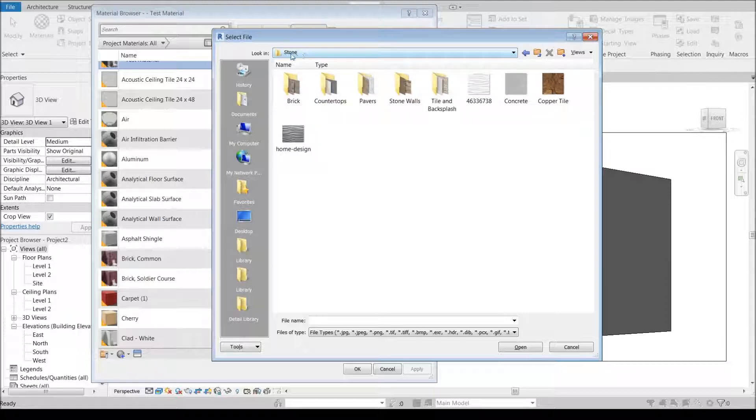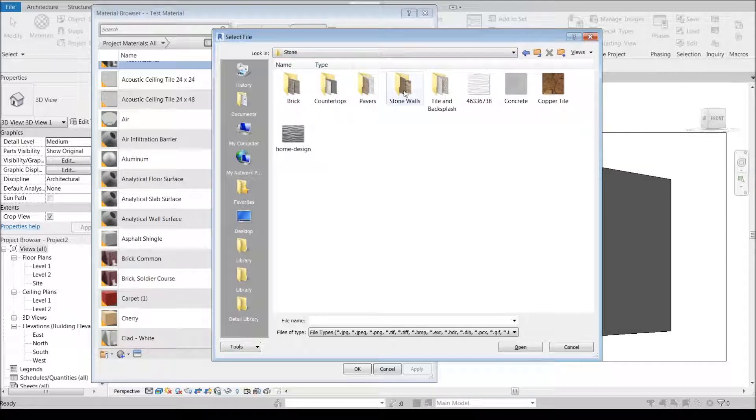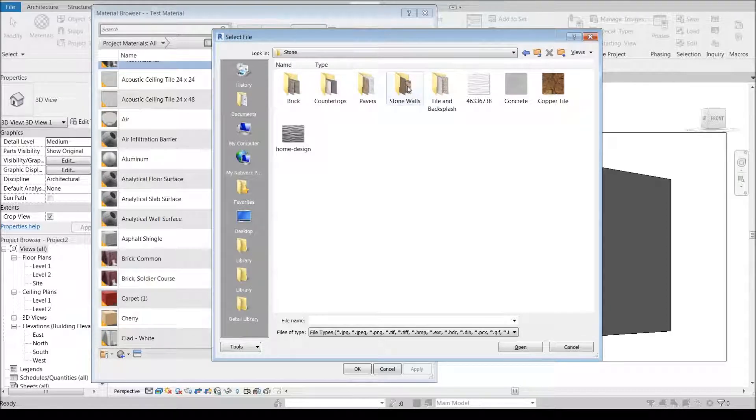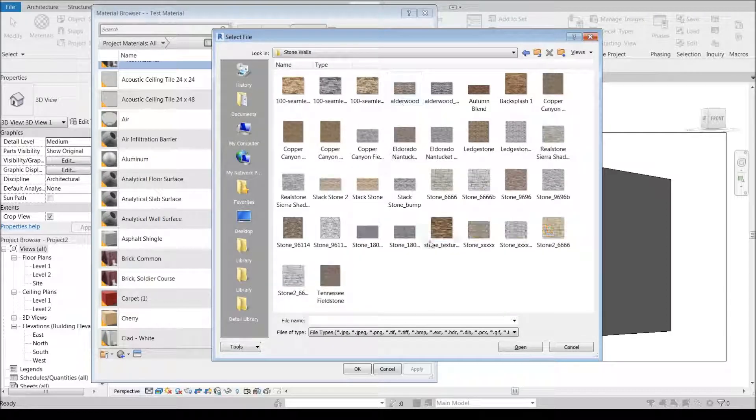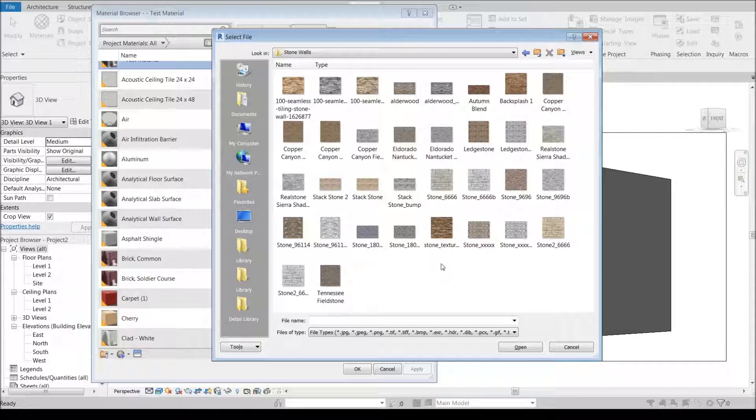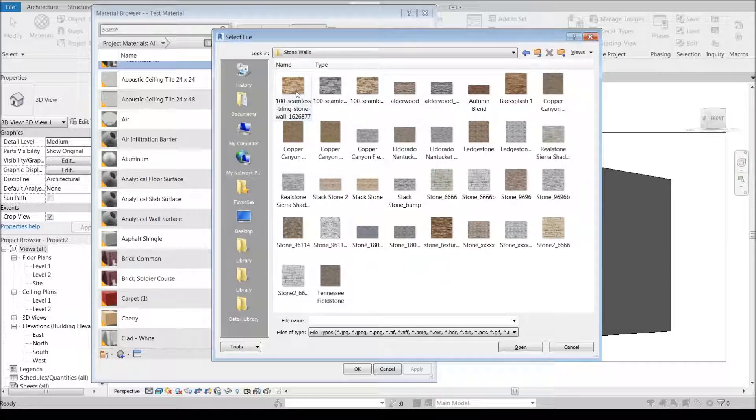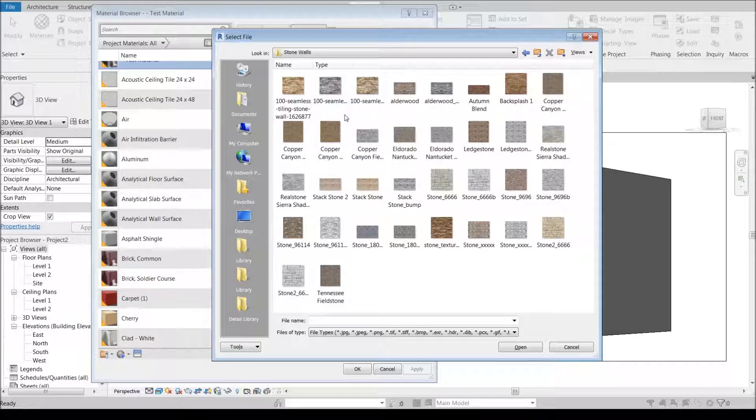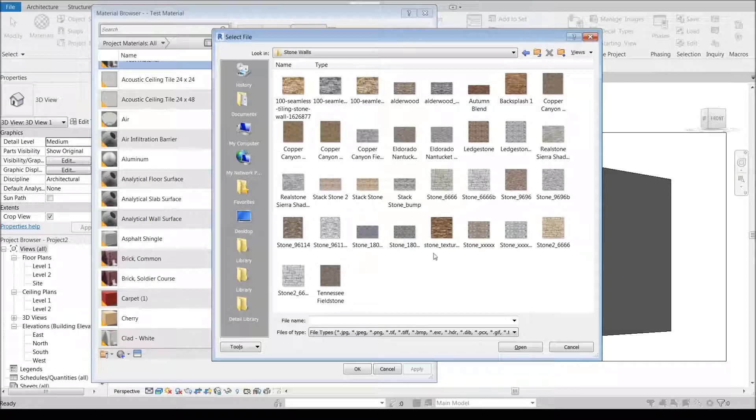I've also thrown brick underneath my stone folder for whatever reason. This should probably be labeled stone and brick. Pavers for exterior, but then I also have stone walls. So you can see I've got these thumbnails here.